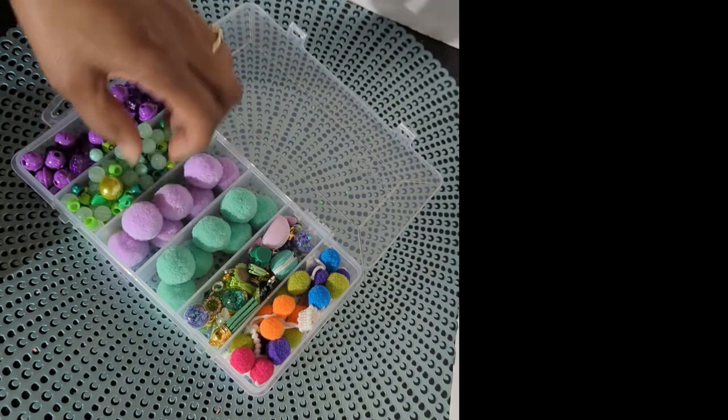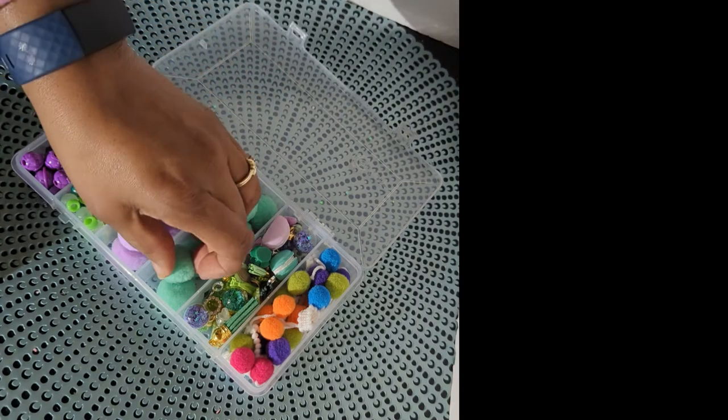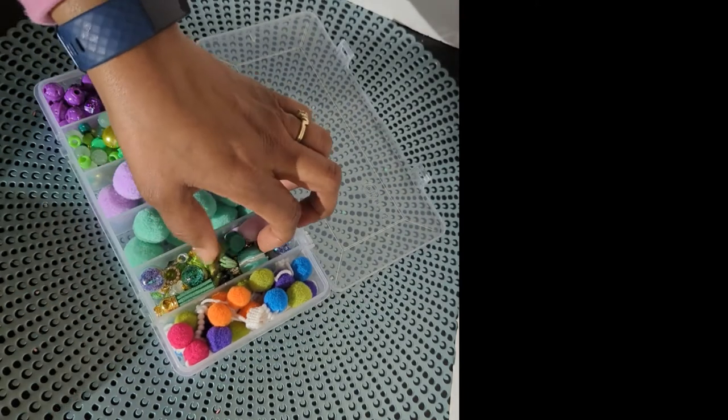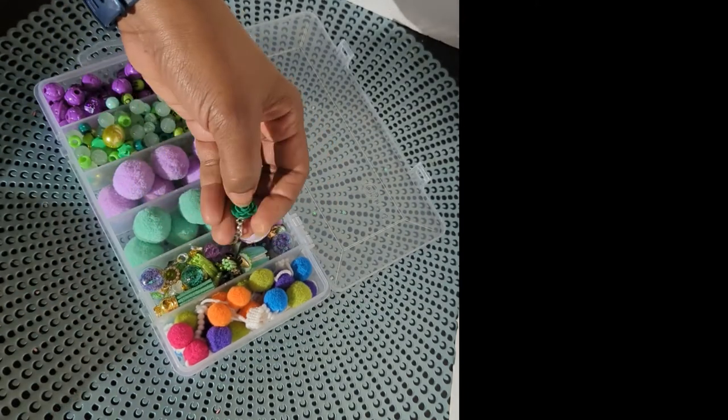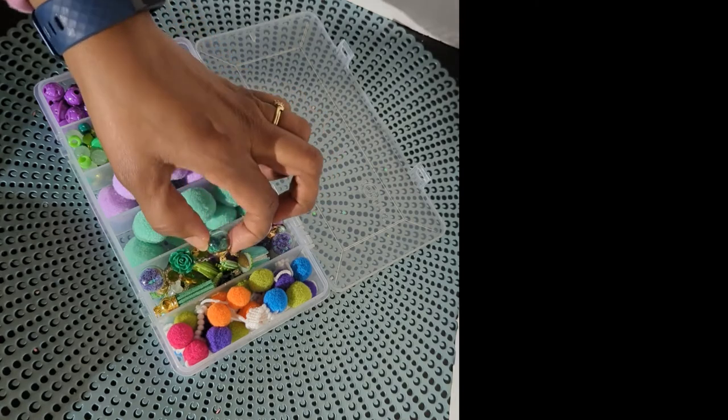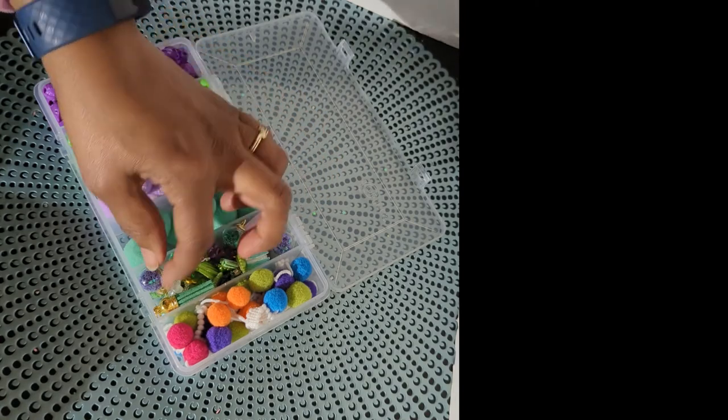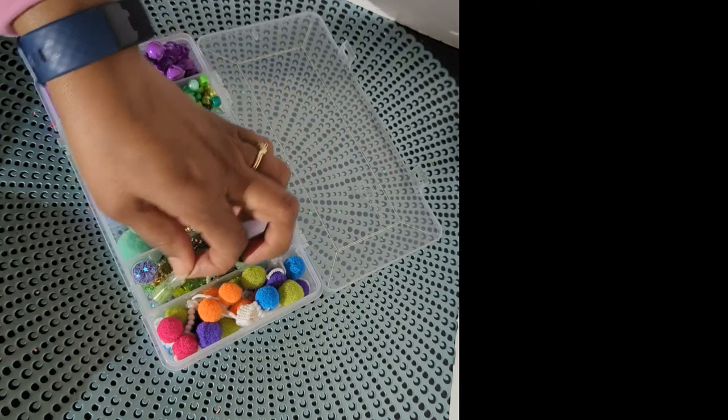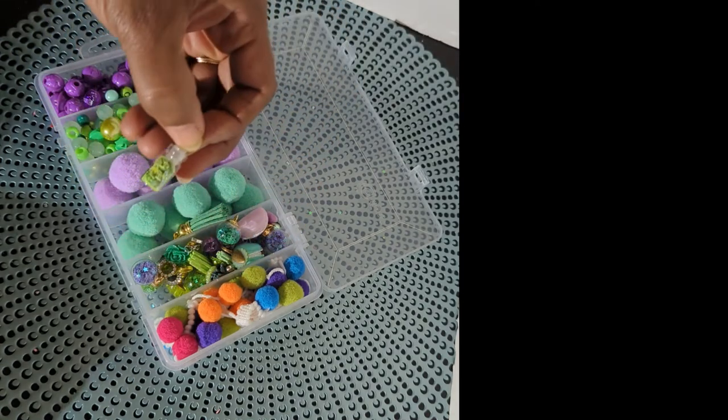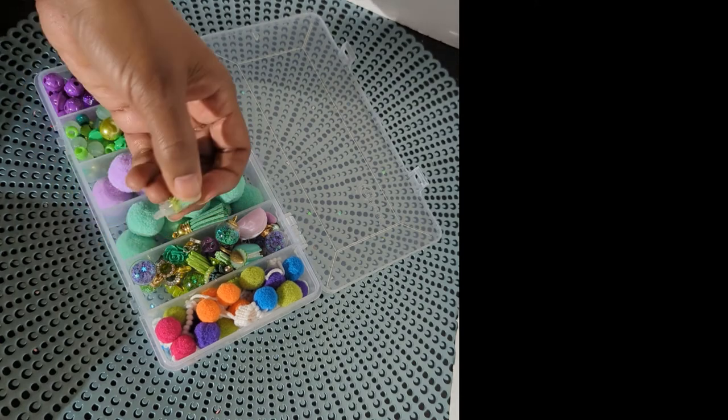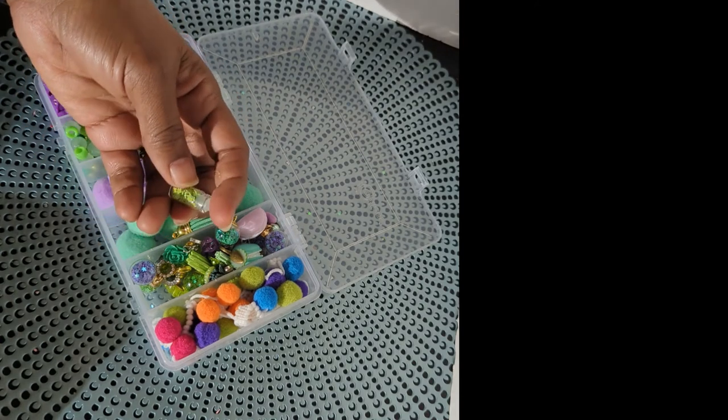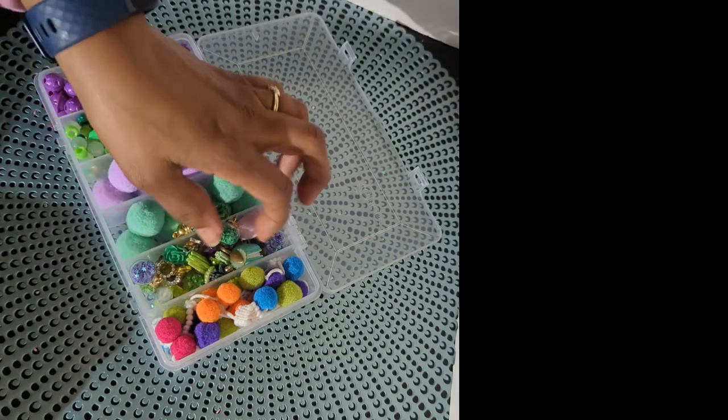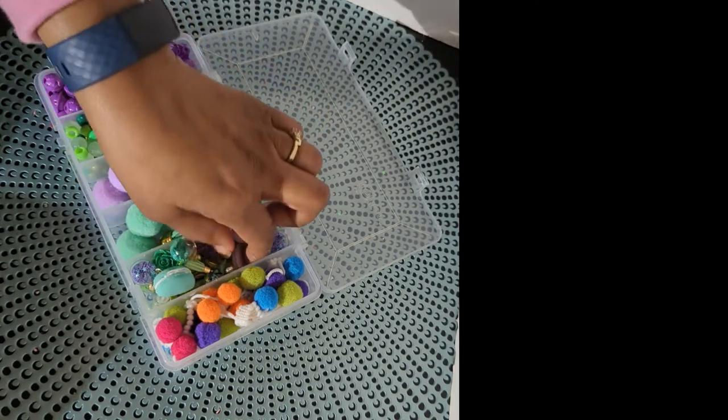Then I got some pom-poms in purple and green. And then there's a mix here of lots of resin and just different baubles and tassels. Oh my goodness, look at this. That is so cute. Like this little tiny shaker, it's like a charm.